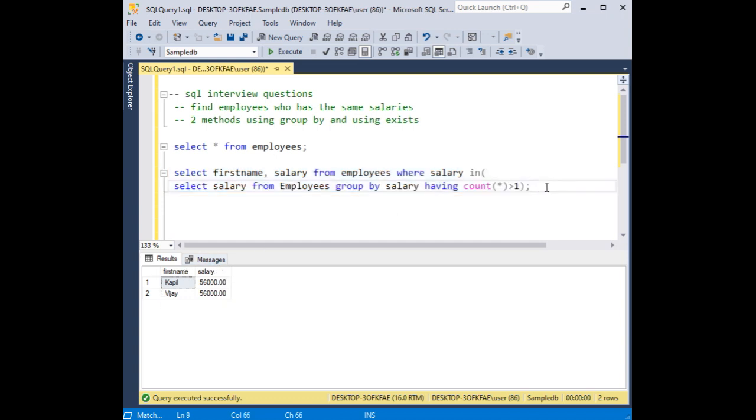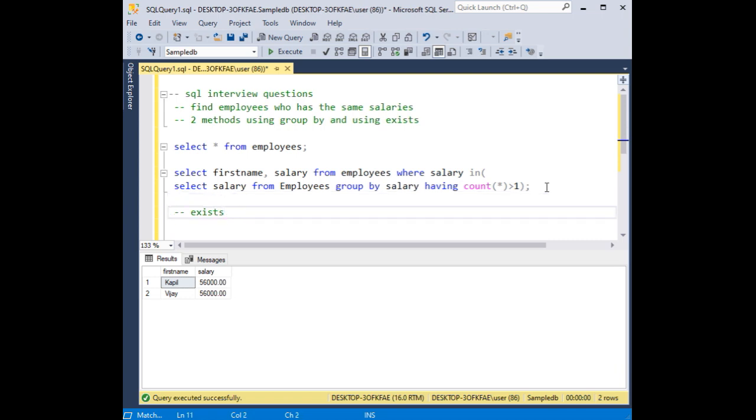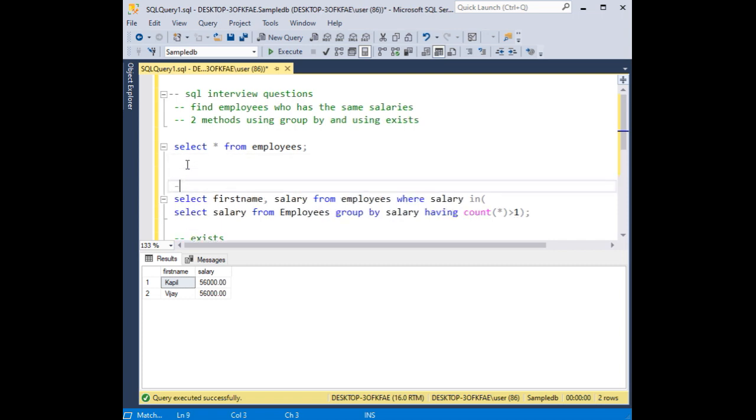Now, the second method I am using exists function. The first method I have used is group by.